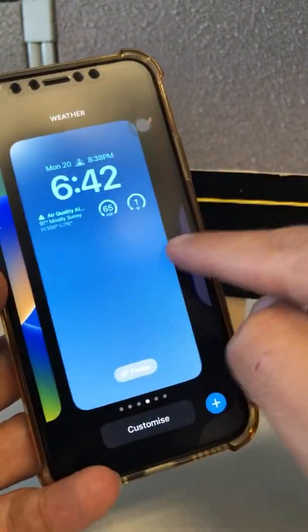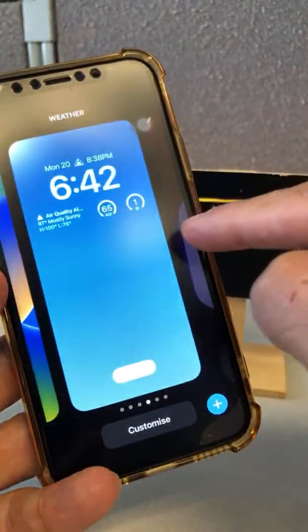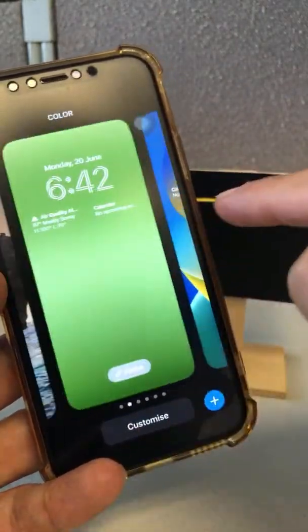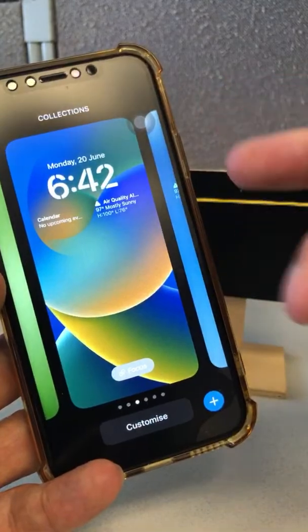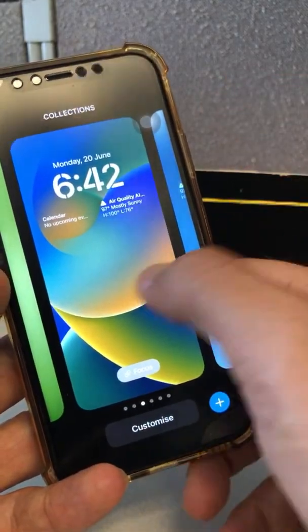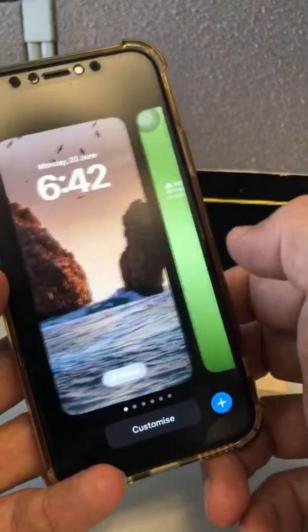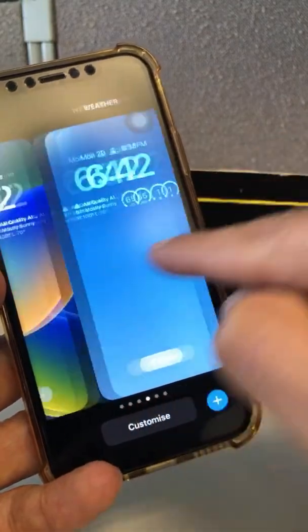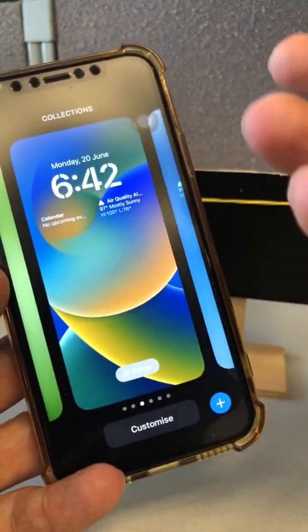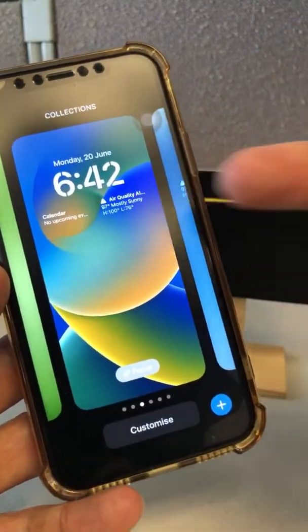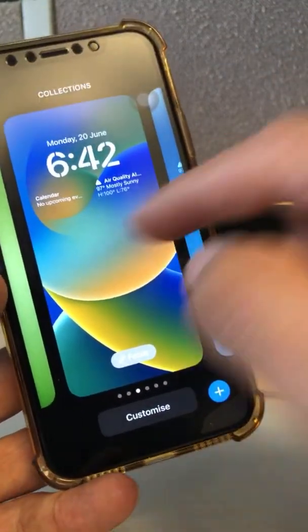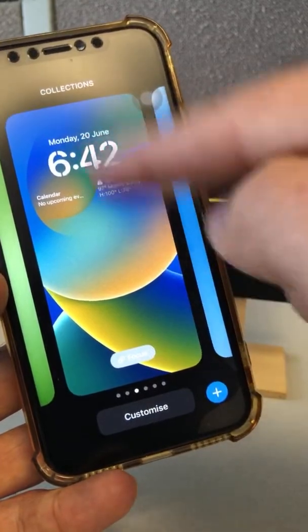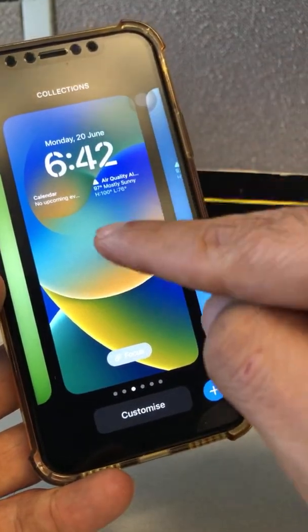Number two: I got super excited when lock screens first came out and had like 10 to 15 of them. Right now I have four or five. What you want to do is if you're not using a lock screen, just delete it. To delete it — it's not obvious — tap and hold on the lock screen and it will give you an option to delete the wallpaper.